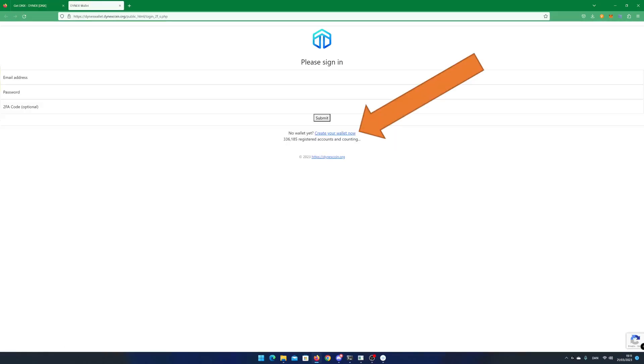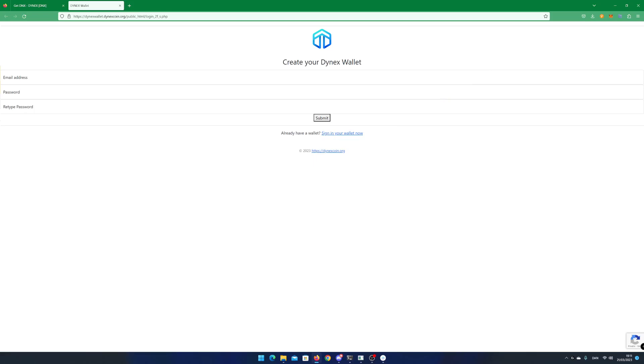Click on create your wallet now, enter email, password and retype password and hit submit.